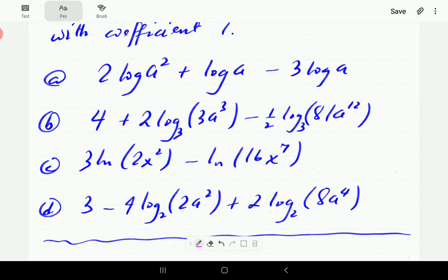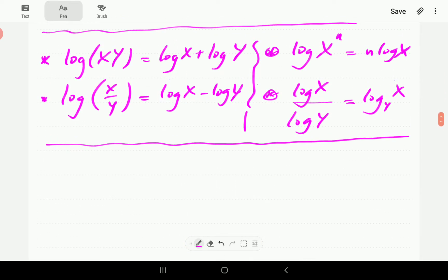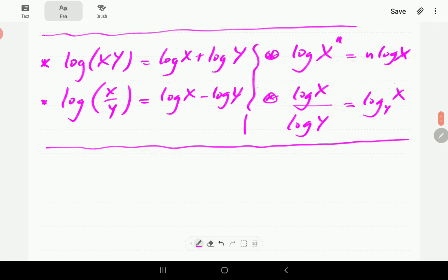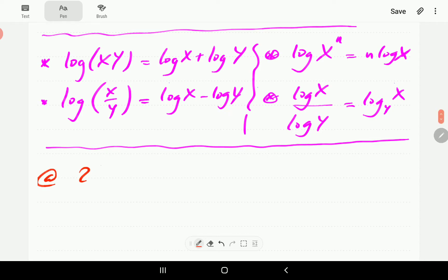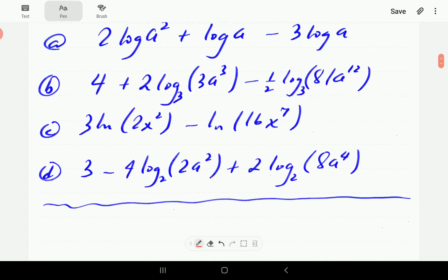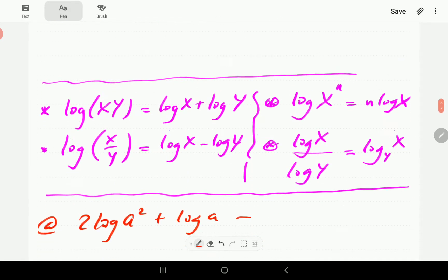In the first example, we've got 2·log(a²) plus log(a) plus log(a) minus 3·log(a). We just have the four properties of logs that we're going to be using, mainly the first three.